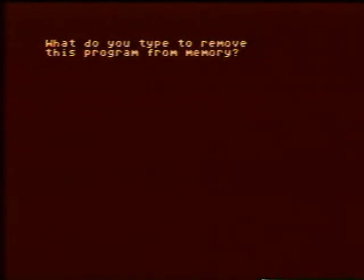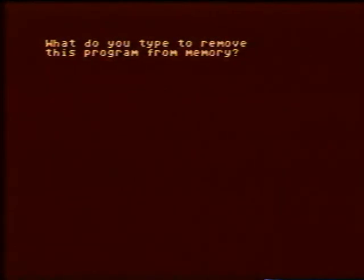Question four: suppose you want to practice typing some programs later. First you'll have to get rid of this teaching program. What do you type to remove this program from memory?